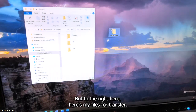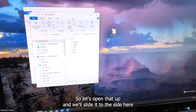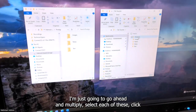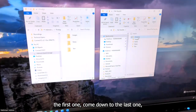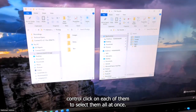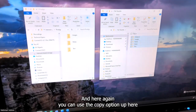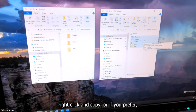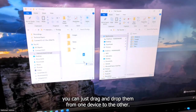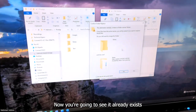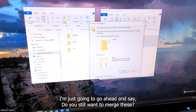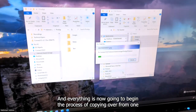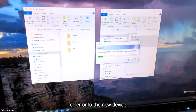To the right here is my file transfer folder. Let's open that up and slide it to the side so you can see: on the left is my new device's Connect 12 Prodigy folder, and to the right is my old device's files. I'm going to multiply-select each of these — click the first one, come down to the last one, and control-click to select them all at once. You can use the copy option up top, Control+C, right-click and copy, or just drag and drop from one device to the other. A prompt says it already exists; since I know these are empty on my new device, I'll choose "Do this for all items" and click Yes.